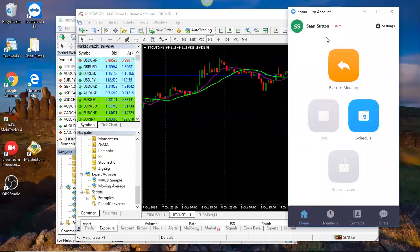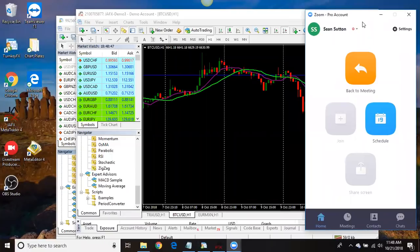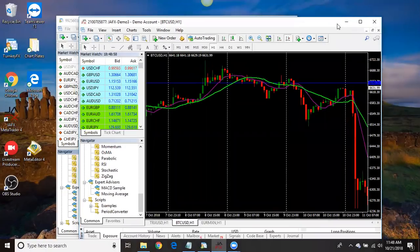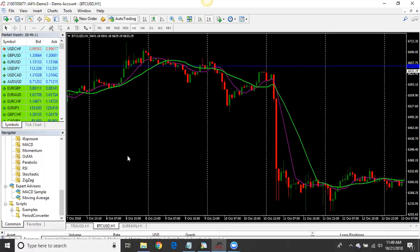This is a short video going over how to install your receiver onto your MT4 so I can connect to it and copy your account. Before you even download your files, go into your MT4 and set it up so that it will accept the receiver and work properly. Go to Tools.